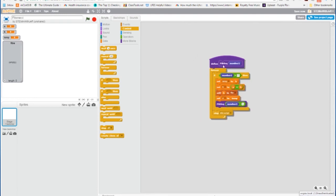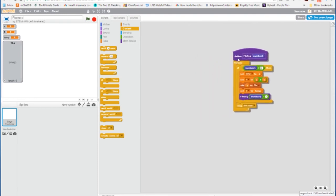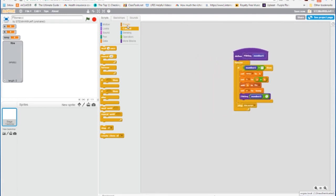OK, so we have our function. Now let's use it. So we're going to start our program with a flag click.